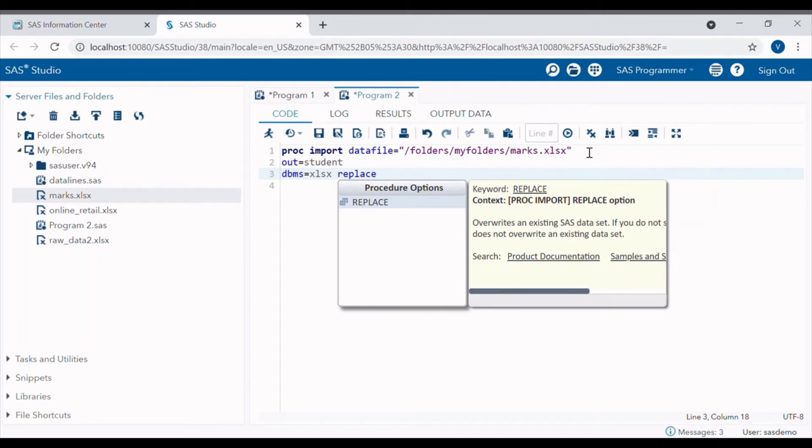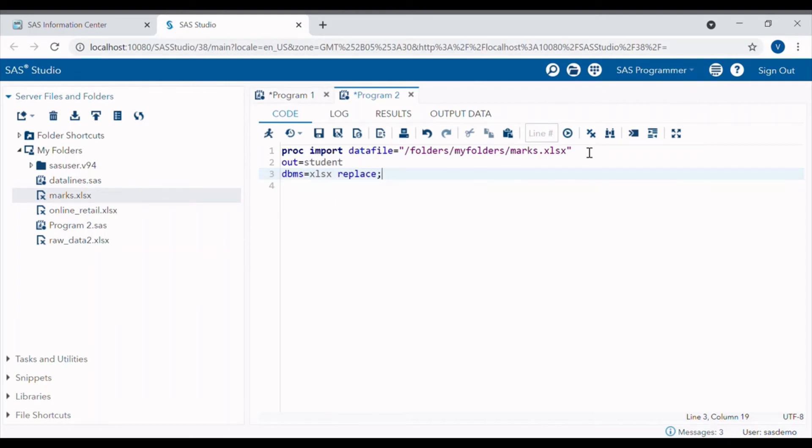If any data set with name student is already available in SAS environment, then this REPLACE option will override the existing SAS data set.